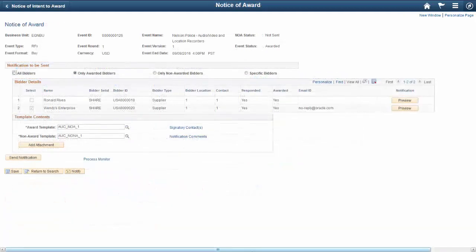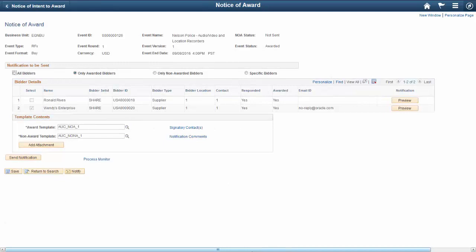Use the Notice of Award page to view and send NOA notification to bidders. This notification is sent to winning bidders informing them that the event is awarded. You have the ability to control when to send the NOA.